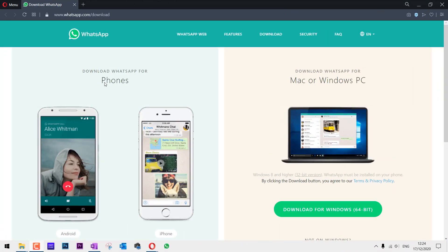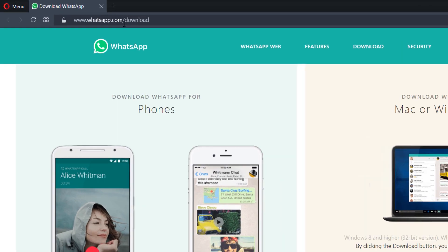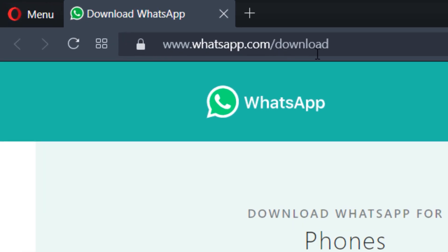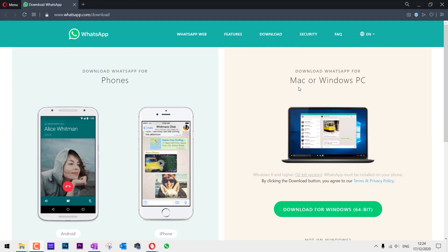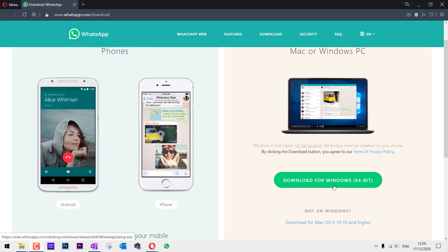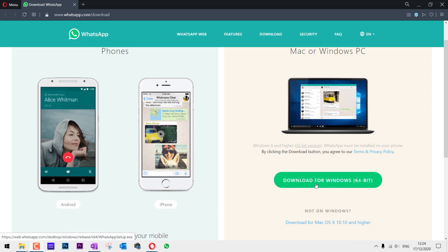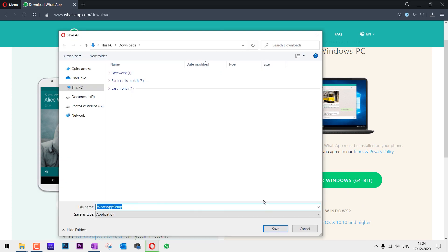You can download WhatsApp whether you're a Mac or Windows user by going to whatsapp.com/download. There you can find a link to download it for Mac or Windows by clicking on the download button.